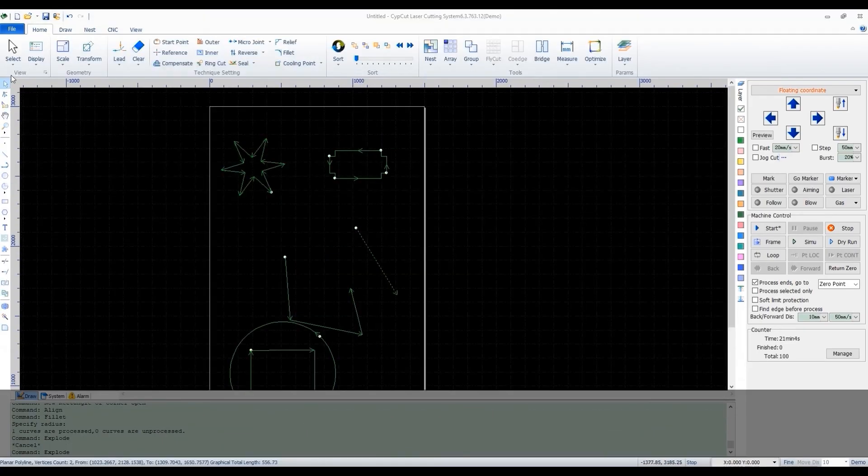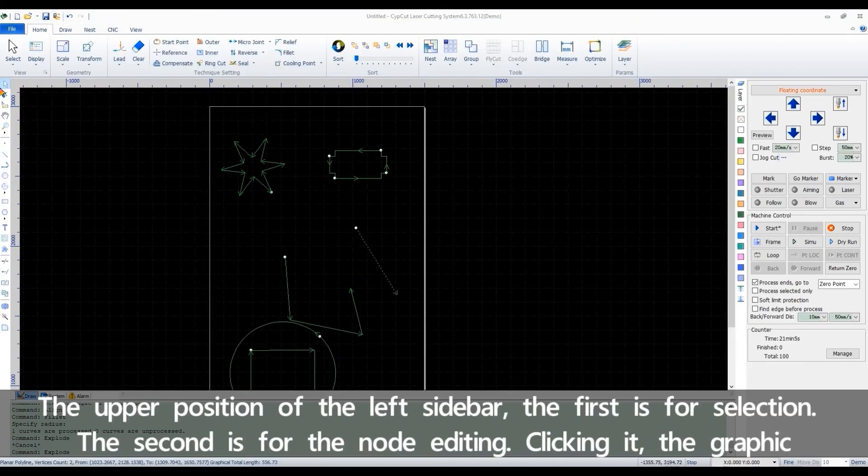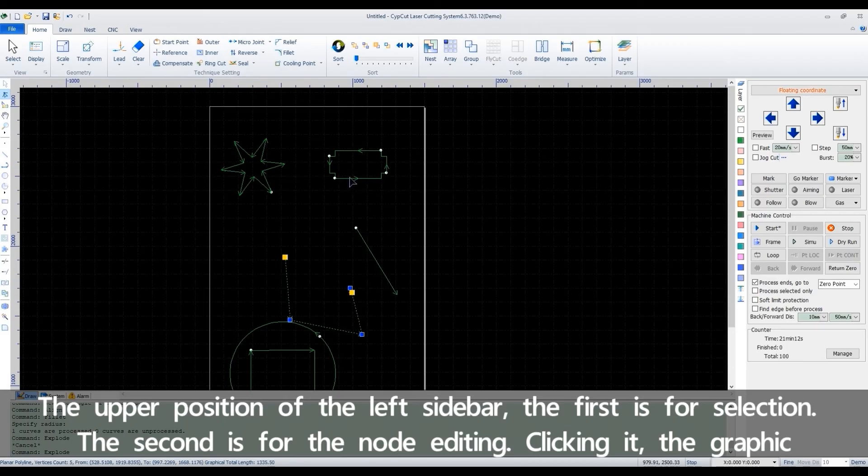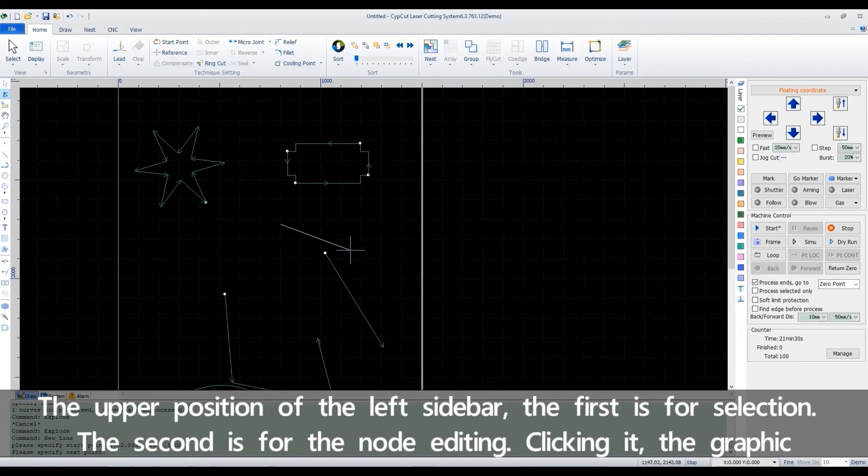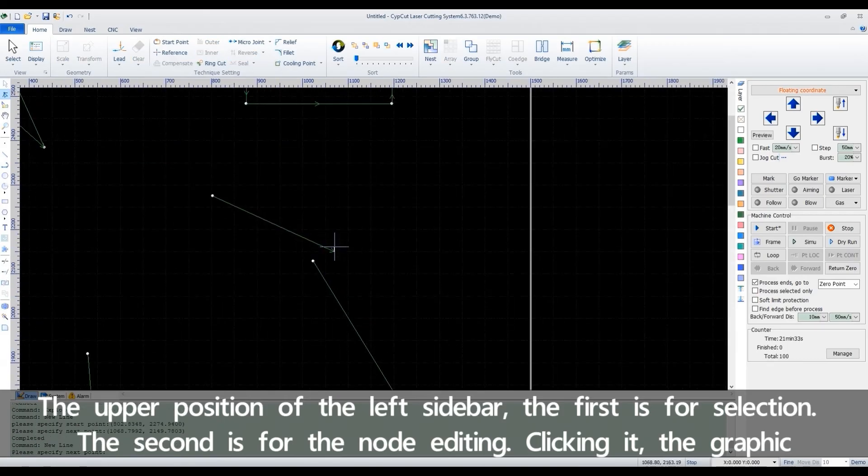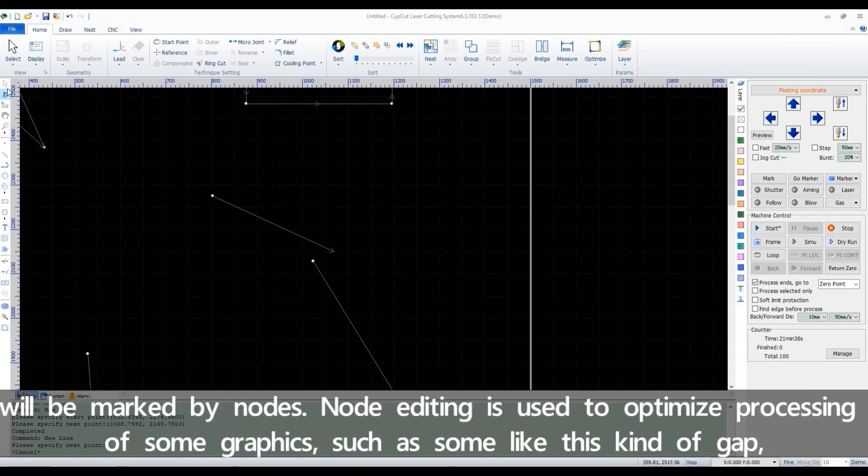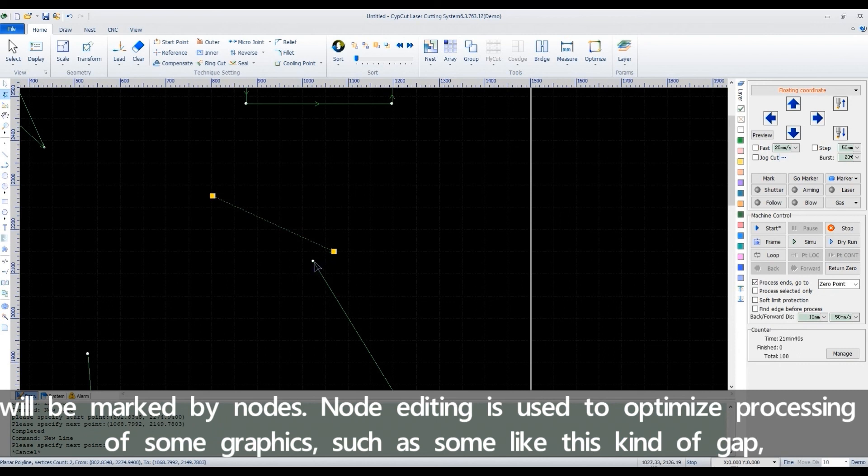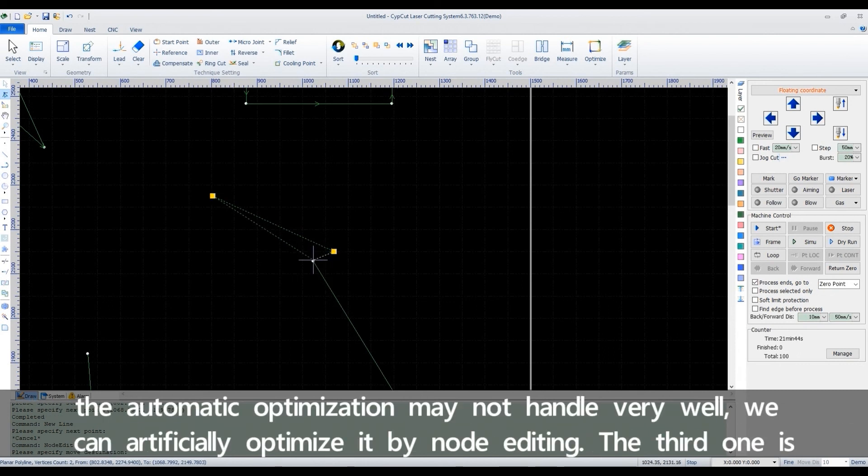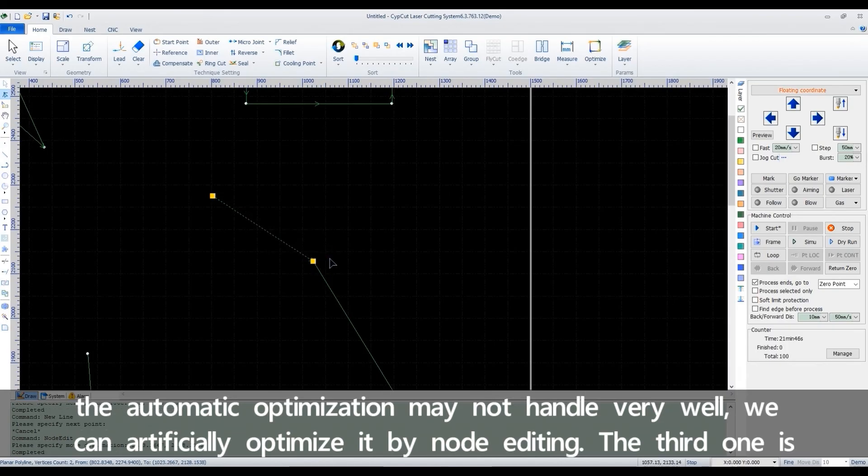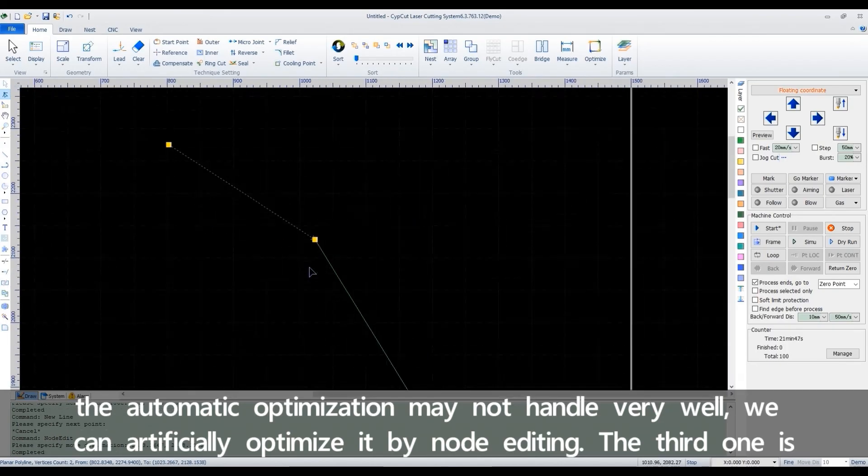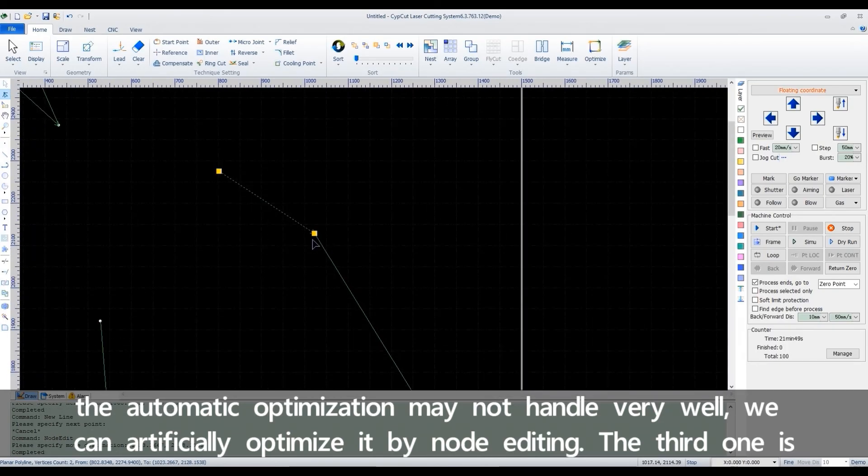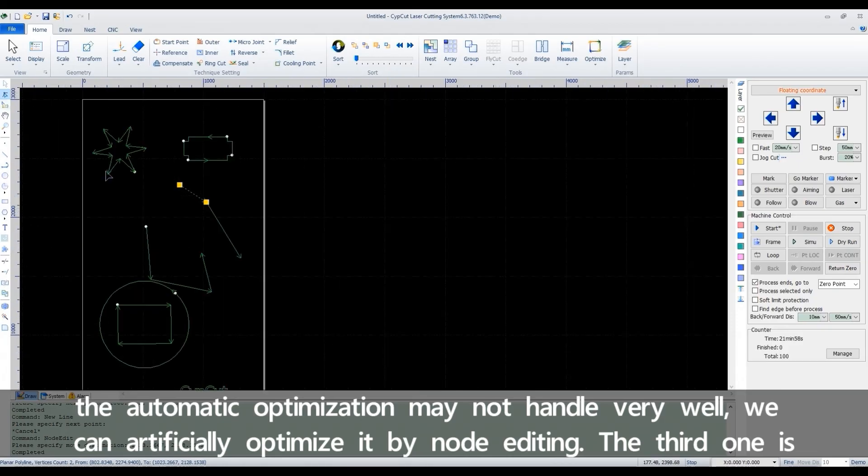The upper position of the left sidebar. The first is for selection. The second is for knot editing. Clicking it, the graphic will be marked by knots. Knot editing is used to optimize processing of some graphics, such as some like this kind of gap. The automatic optimization may not handle very well. We can artificially optimize it by knot editing.